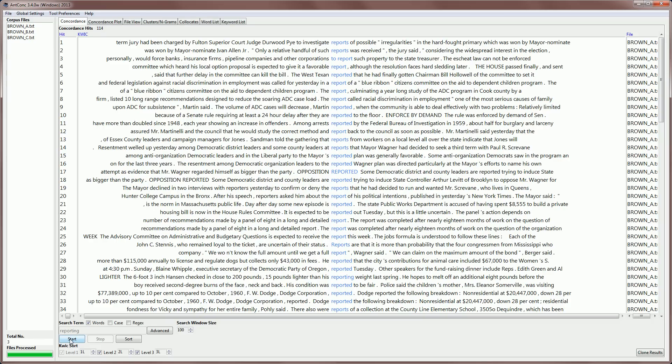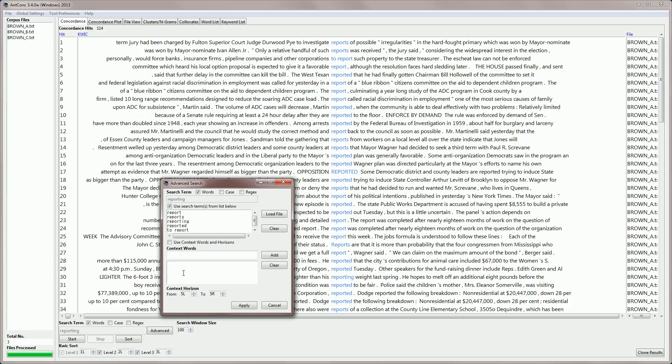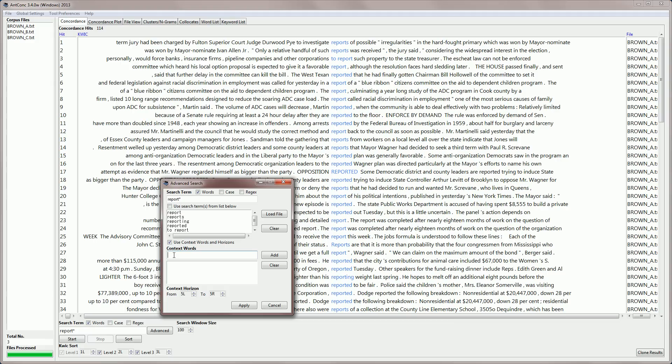Another advanced search feature that we have is called the context search. So for example, if I go back now and just search for report with a star as normal, and then activate the context words and horizons, I can search for report, reporting, reported,